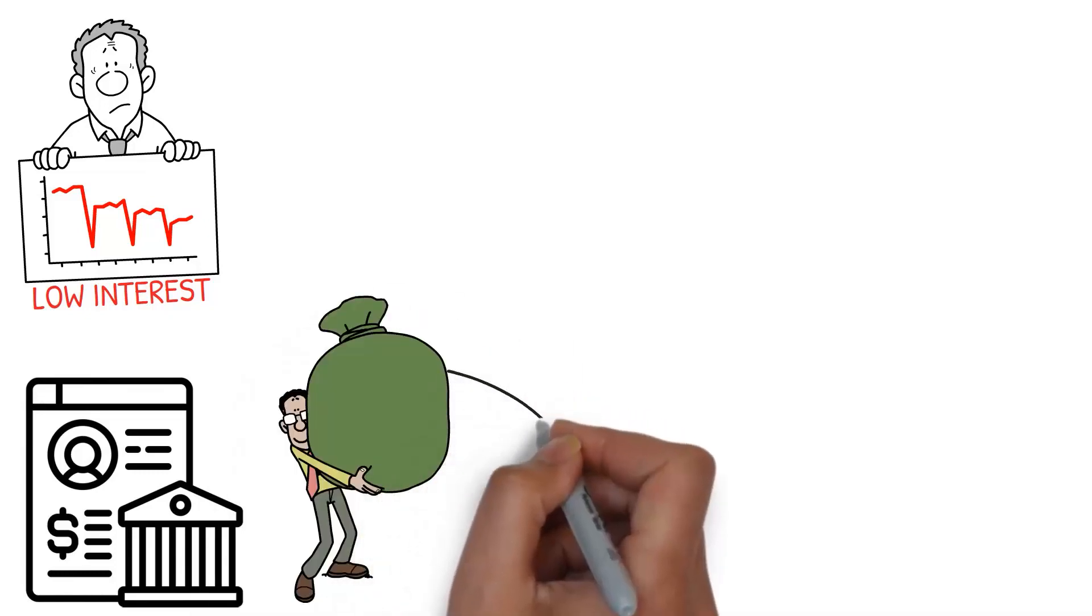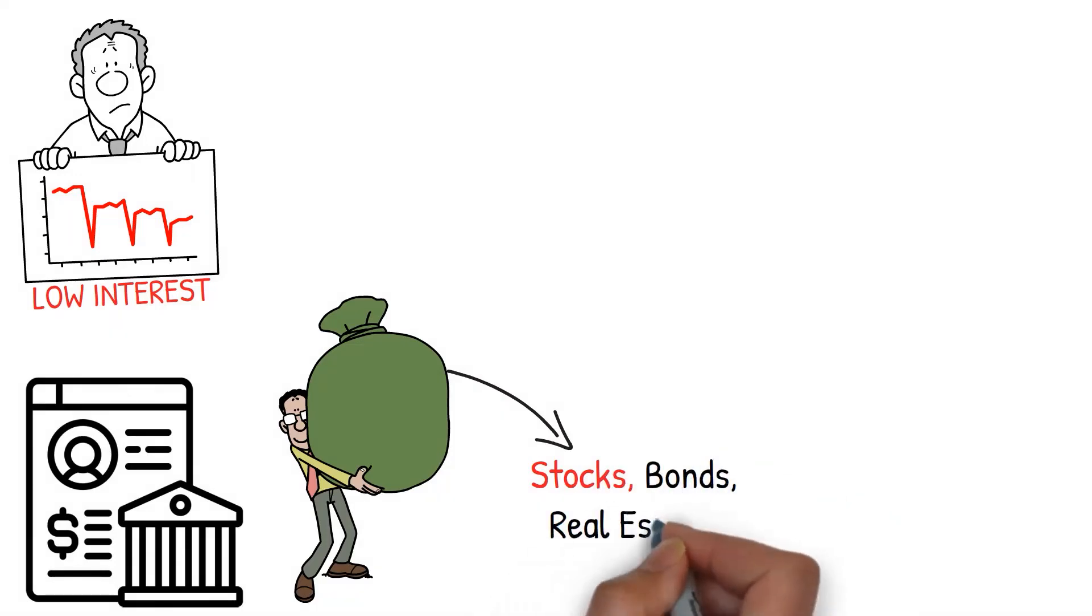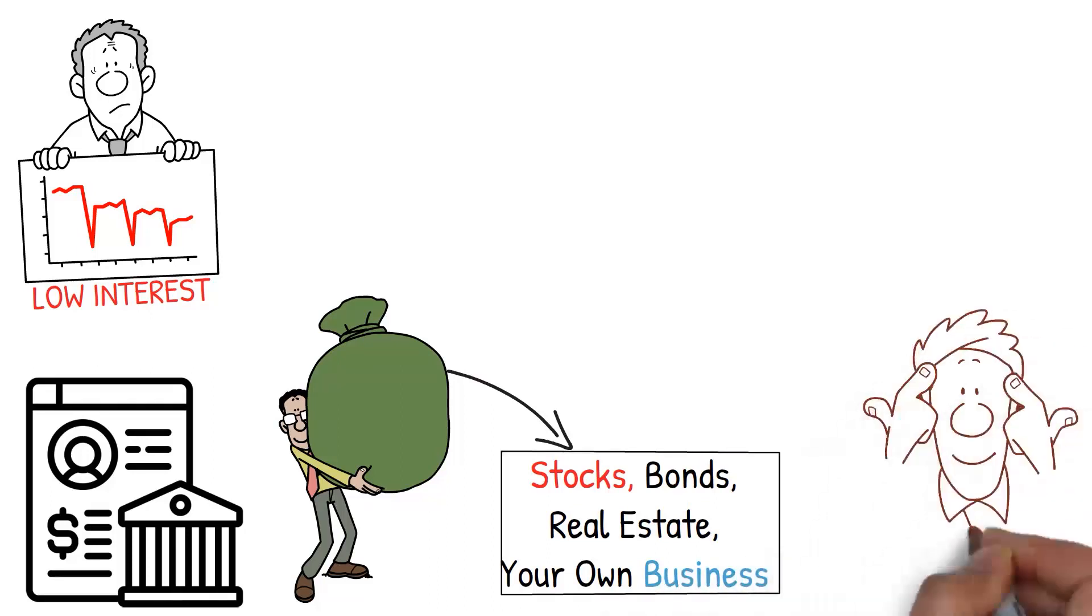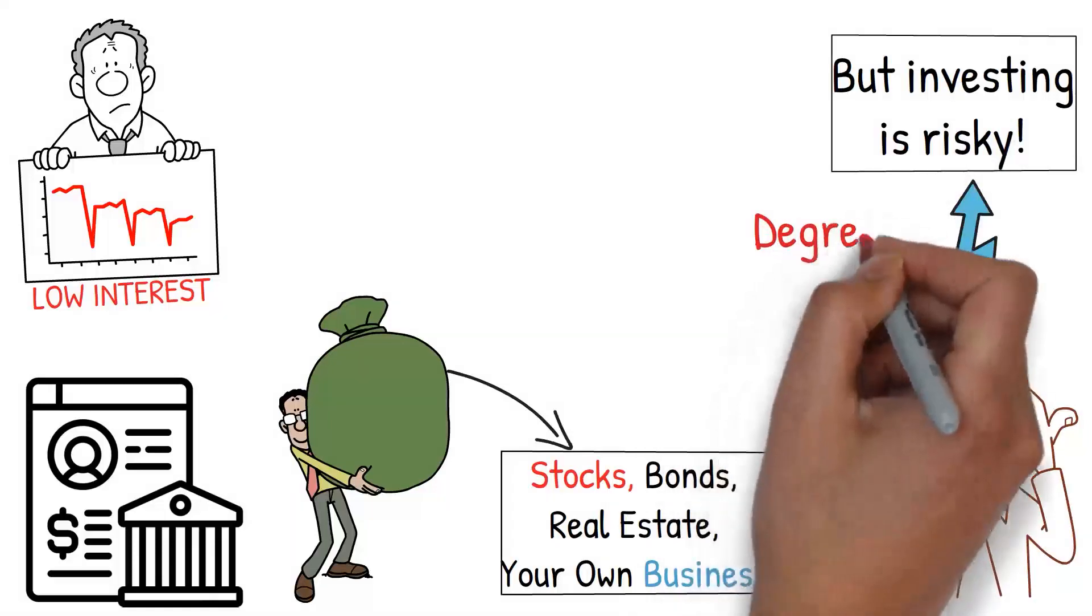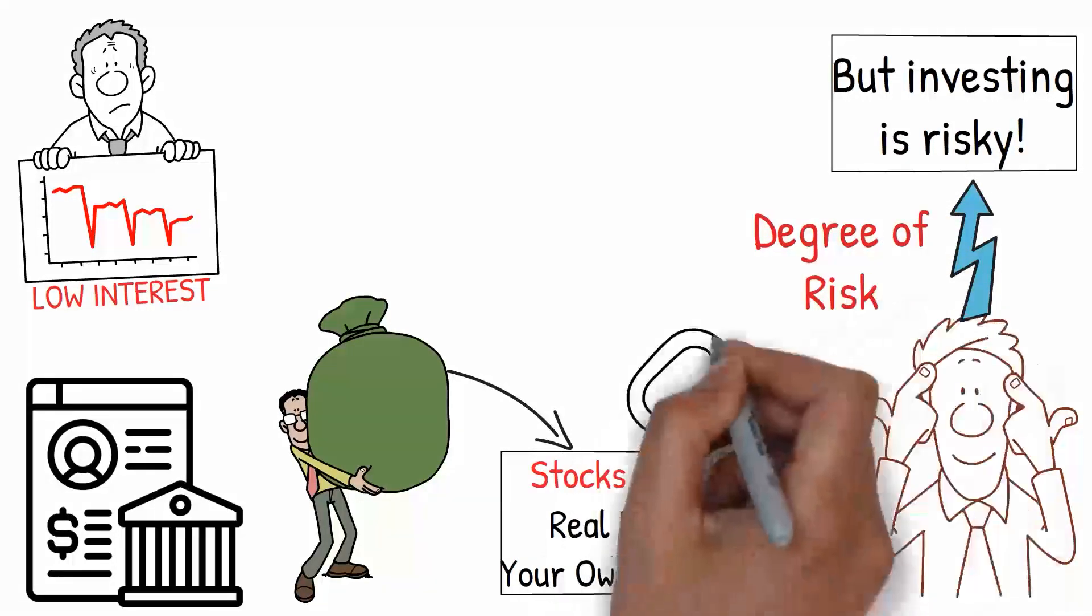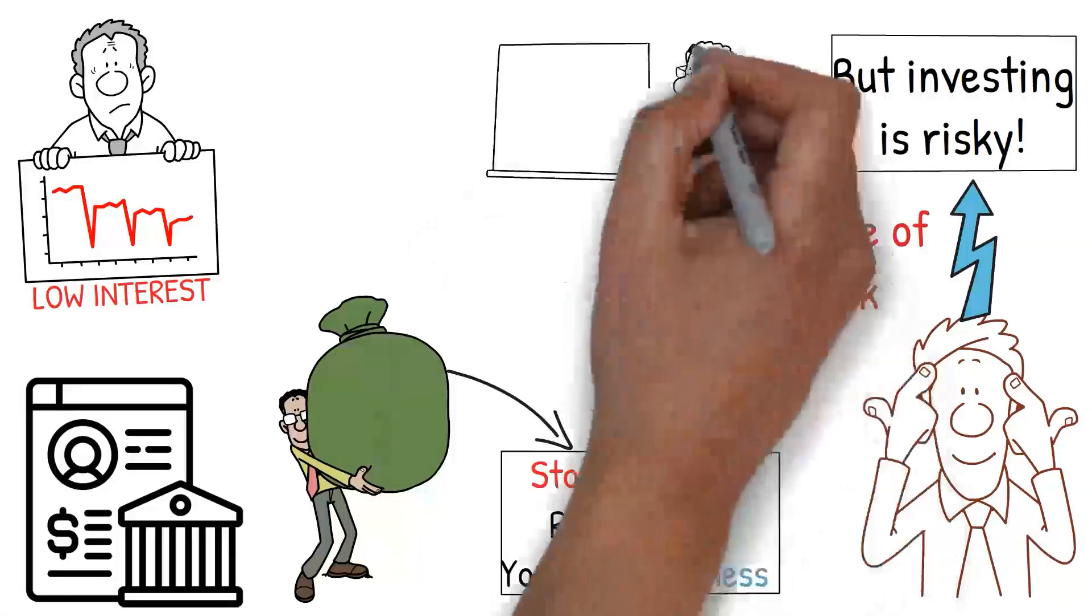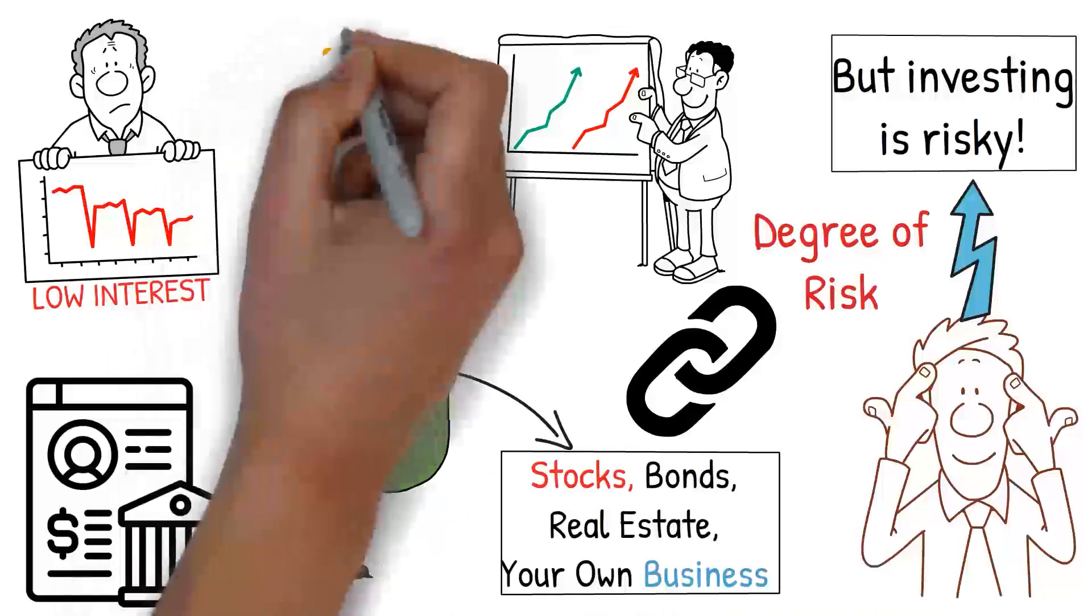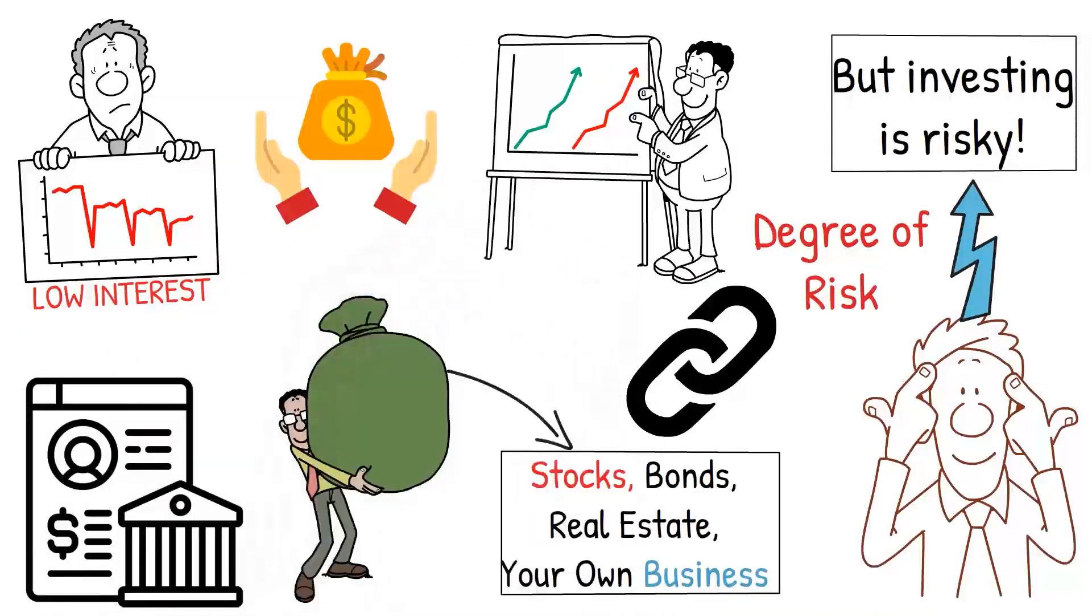When you invest your money in appreciating assets such as stocks, bonds, real estate, or even your own business, your potential for long-term financial growth increases significantly. Now, you might be thinking, but investing is risky. Yes, all investments come with some degree of risk. However, it's important to understand that risk and return are typically linked. Higher potential returns often come with a high level of risk. That's why it's crucial to assess your own risk tolerance when deciding where and how to invest your money.